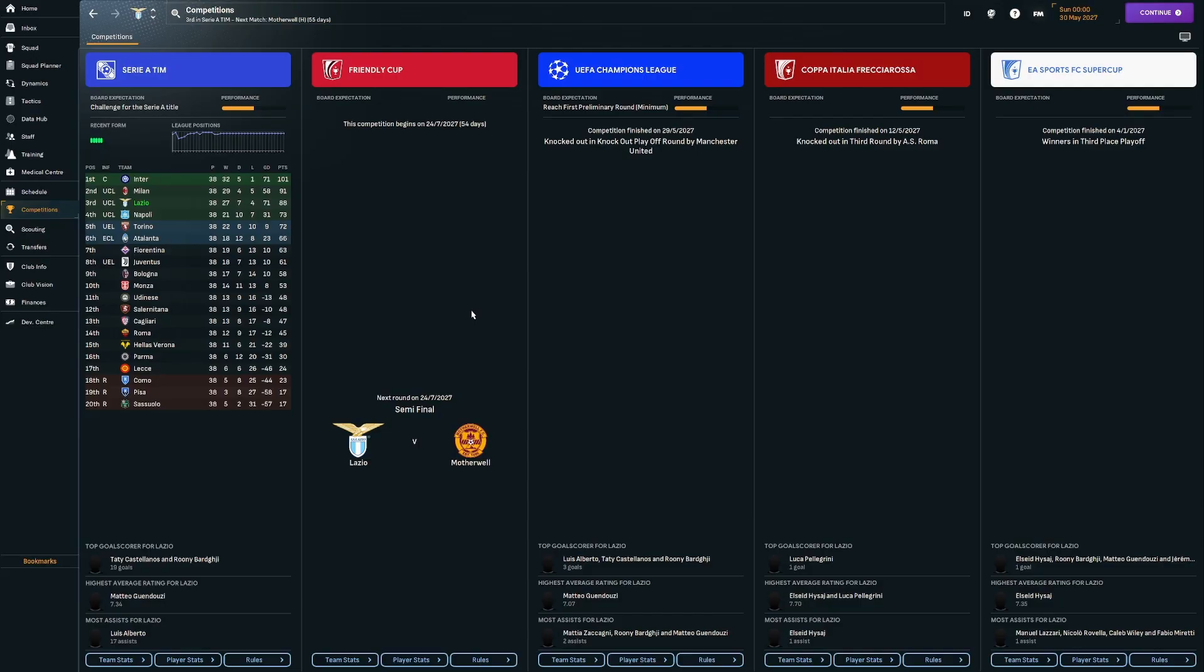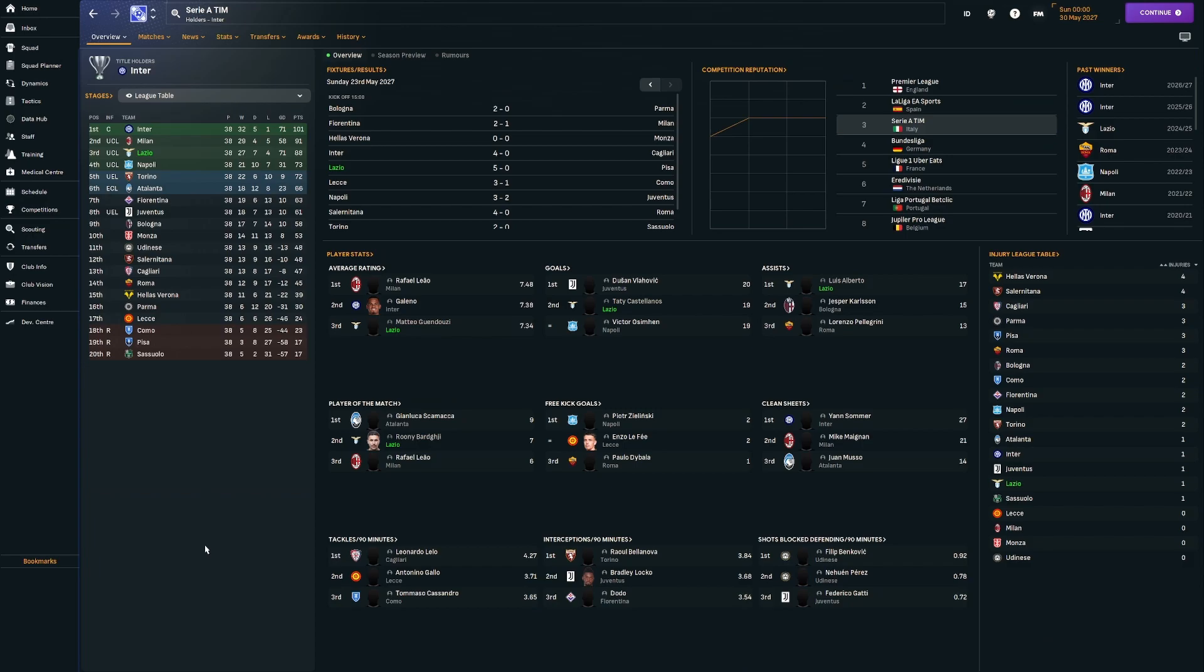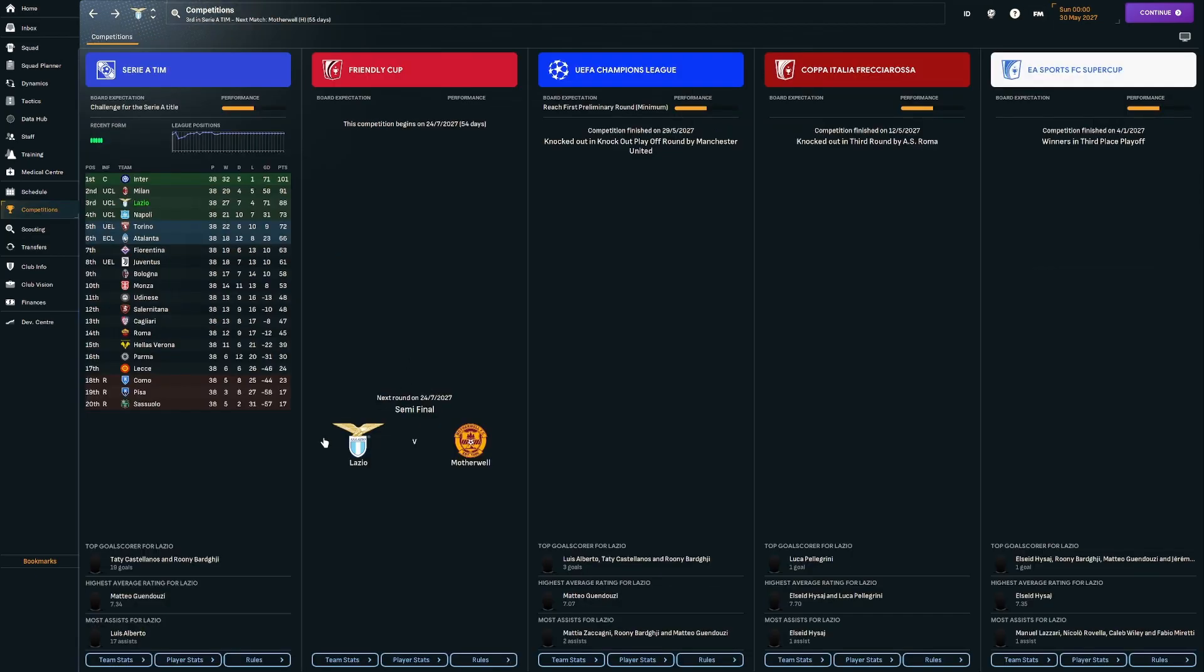So we did manage to finish a position higher in the league. We managed to finish in third. We were three points behind Milan in second. But Inter lost one game over the season, ended up with 101 points. It's going to be tough to compete with that. We basically spent the whole second half of the season in third position. We did end up with a goal difference of plus 71. Castellanos really kind of stepped up second in terms of goals in the league. And Luis Alberto was still top of the assists. Guendouzi right up there in terms of the average rating. And Rooney Bargey right up there with seven man of the match awards.